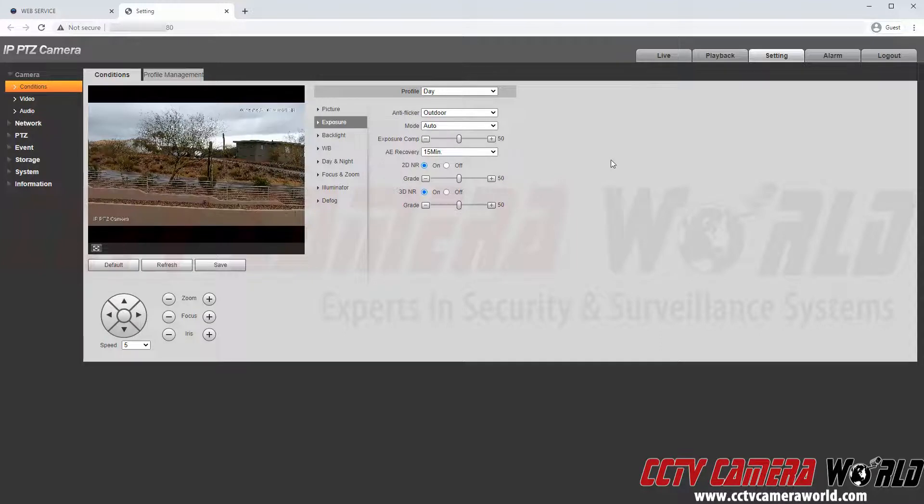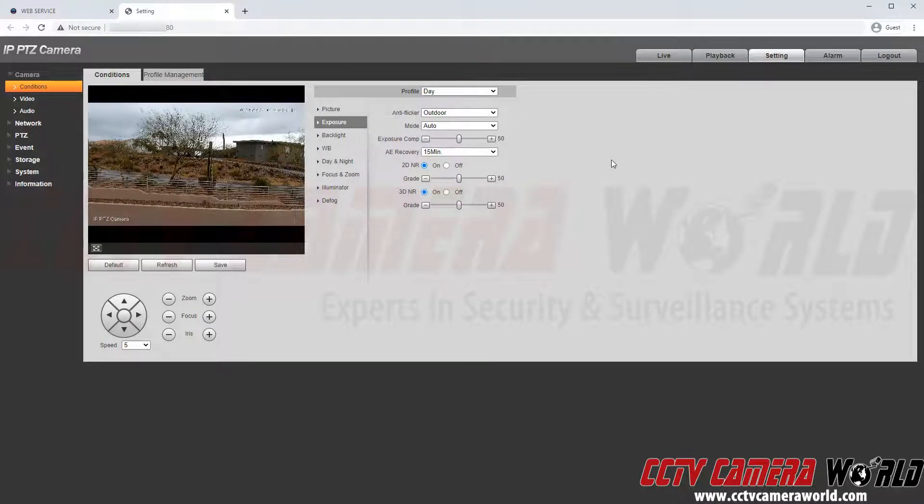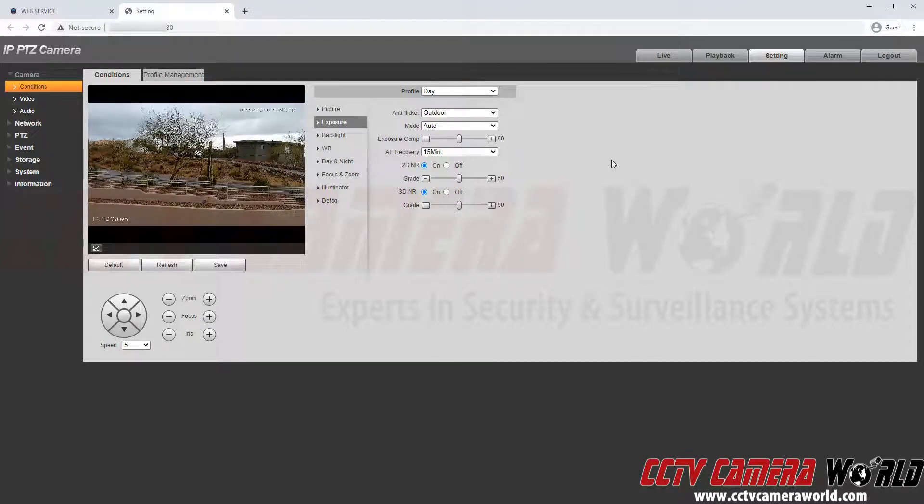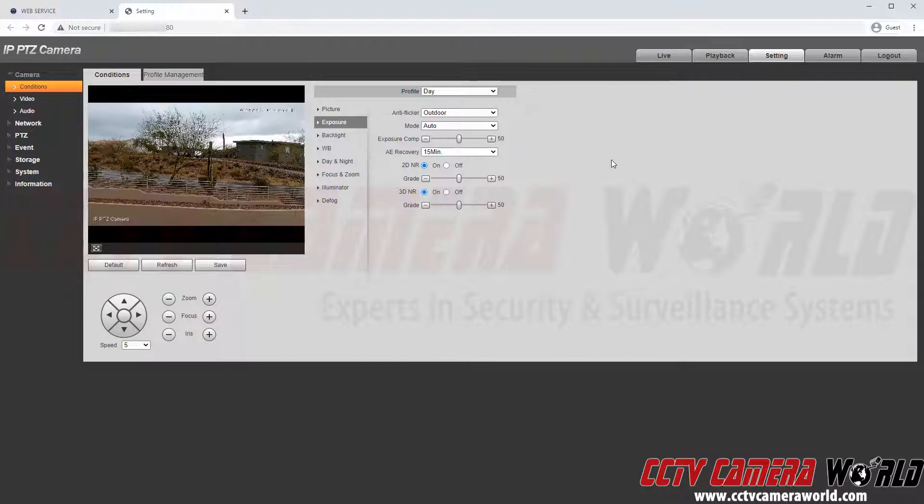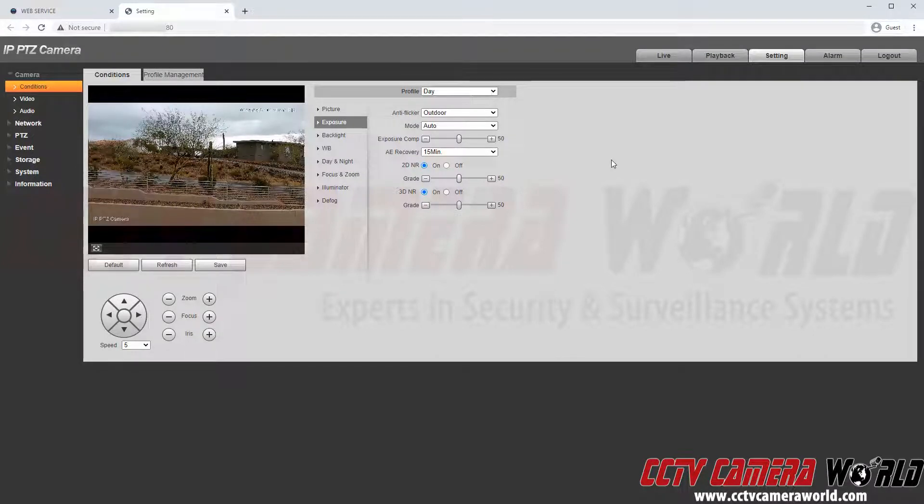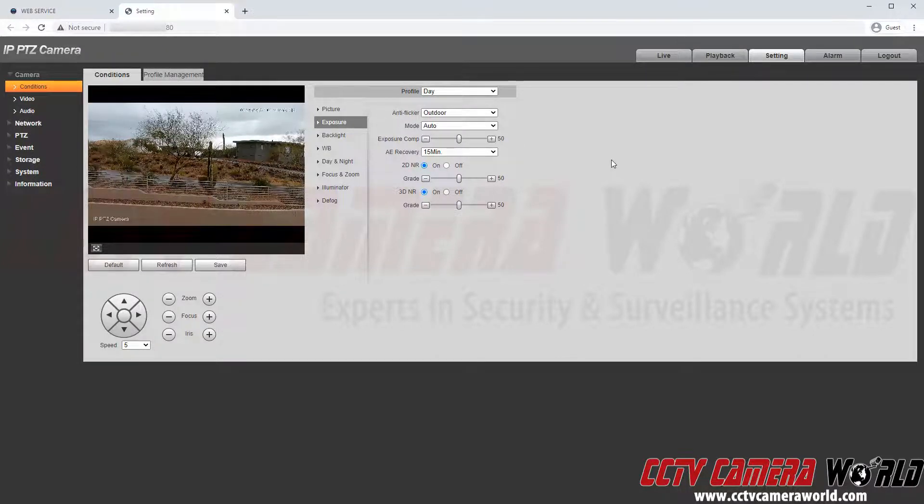The second tab is the exposure tab. This is mainly for license plate cameras. I'm going to leave these settings as default since this is a PTZ camera and the exposure settings are fine by default.